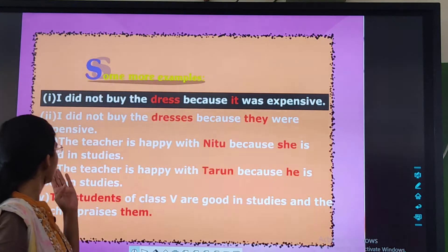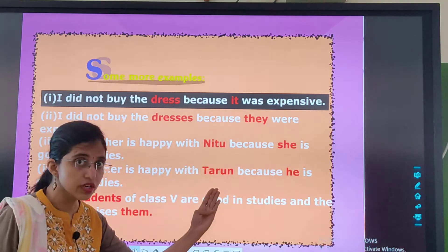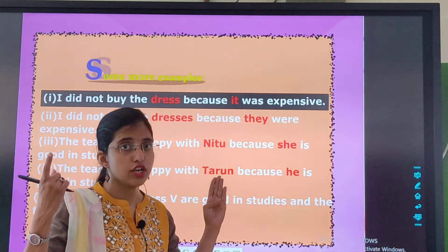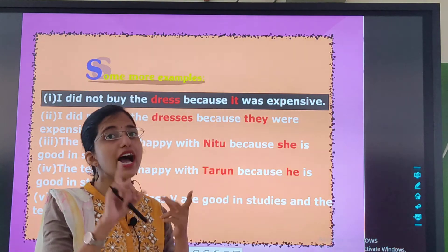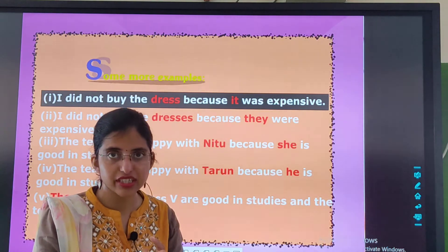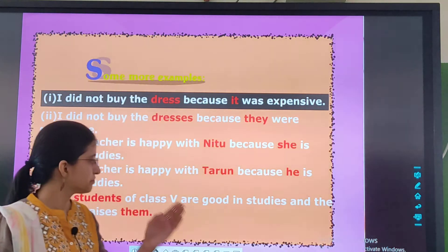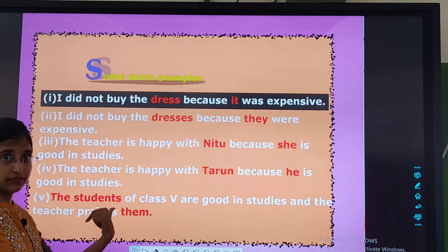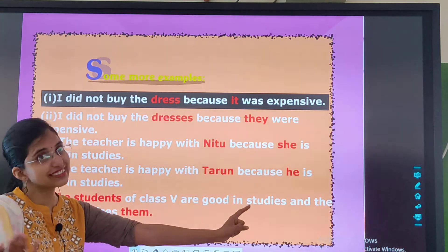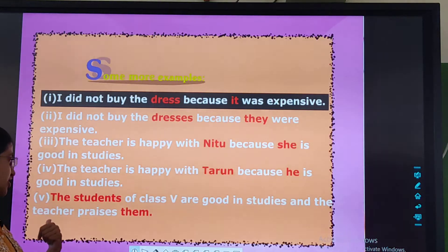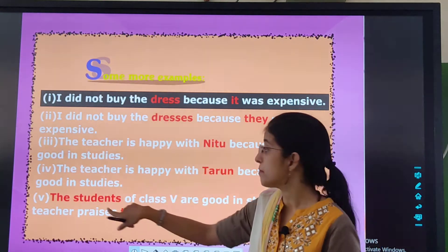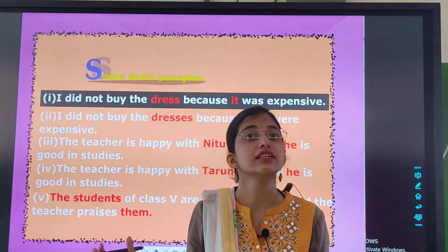Fourth example: The teacher is happy with Tarun because he is good in studies. Tarun is the name of a boy — masculine gender and singular in number — so 'he' is used. 'He' is also masculine in gender and singular in number. The students of class 5 are good in studies and the teacher praises them. Here 'them' is used because 'students' is plural in number.